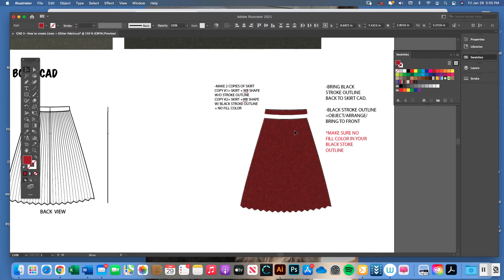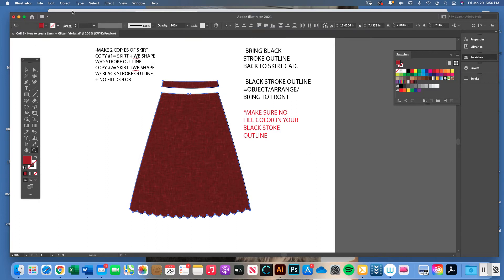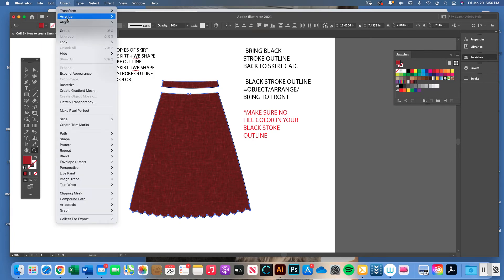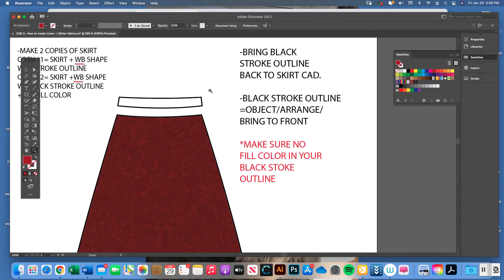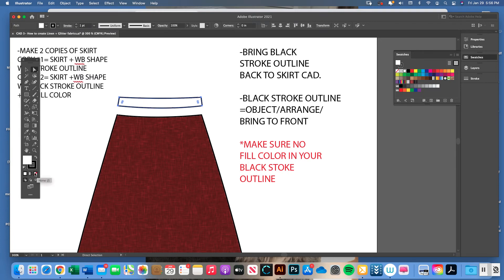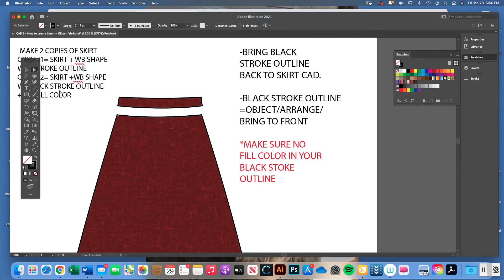Take your black stroke outline copy and bring it together with the linen-filled copy using the black arrow, then line it up as best you can. Take the filled linen texture skirt shape and do Object > Arrange > Send to Back. Now, the waistband that had the black stroke outline — I forgot to remove the fill color from it, so the white is covering the red linen fabric coming through. Click No Fill to fix that.